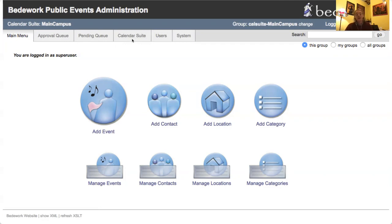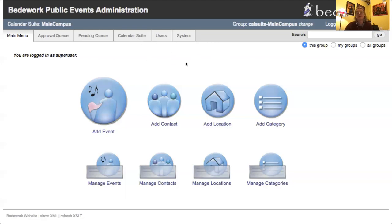A calendar suite is effectively a group managing a particular view of a calendar, though we also use it simply for partitioning administration into different groups. For larger organizations, a calendar suite is generally used to manage a particular calendar view. If you're a super user, you'll see things like the user and system tab.